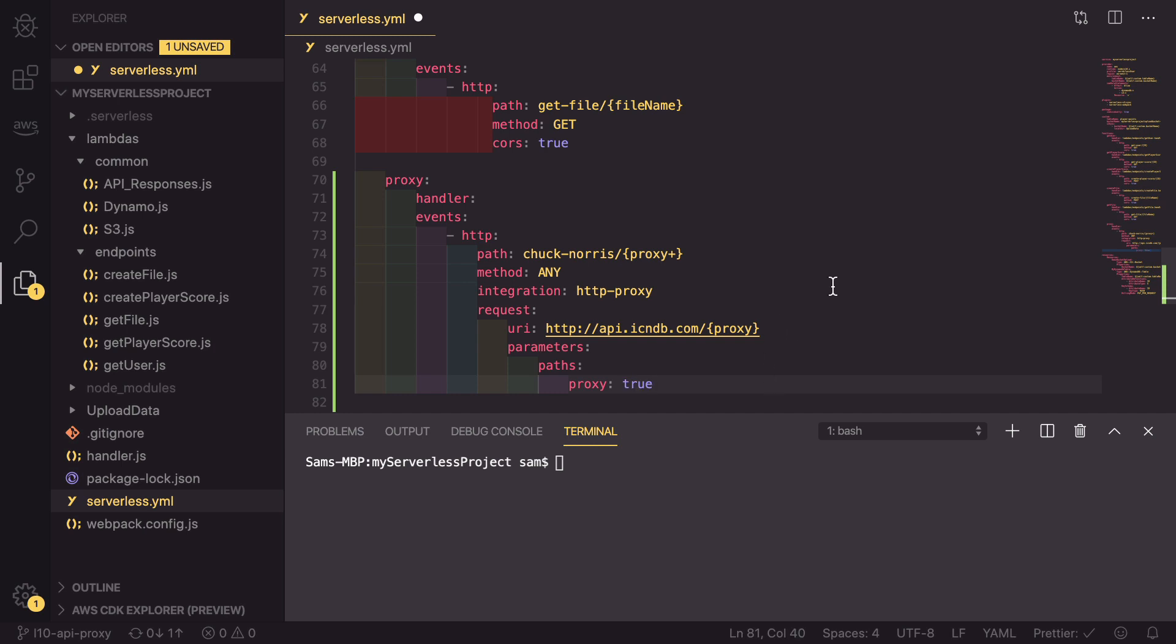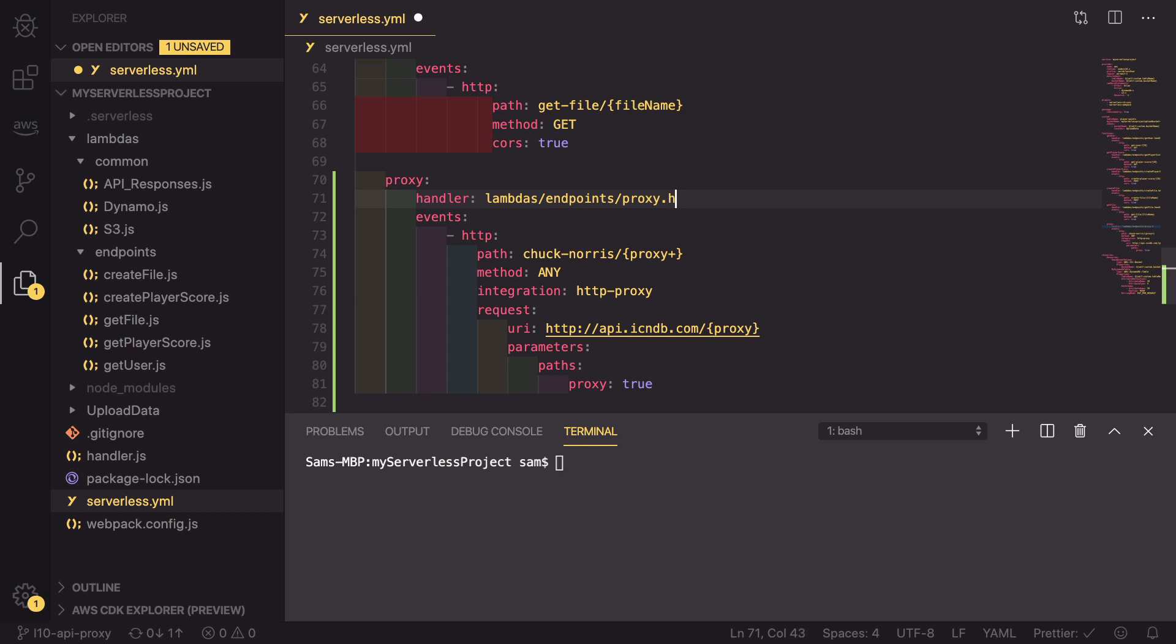The last thing we need to do is in our handler, we need to define a handler. For now, we're going to go with lambdas/endpoints/proxy.handler.